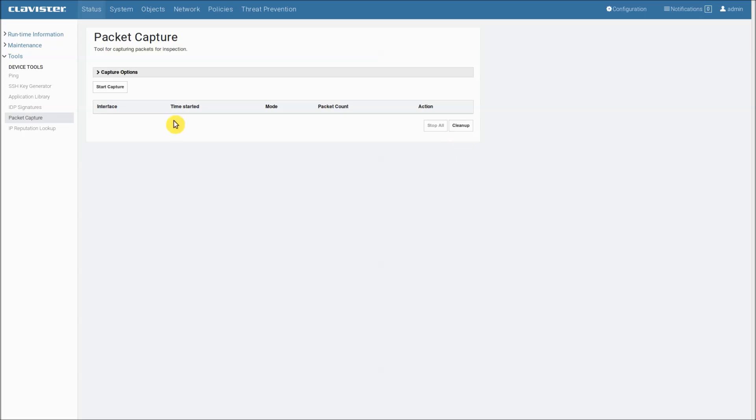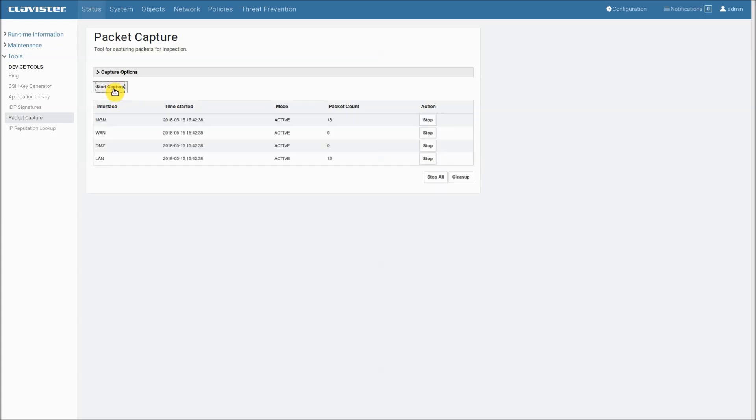When a capture is running it is stored into a buffer in memory. So let's start the capture and see what happens. As soon as we have started the capture the main area will be filled with information, one line per interface.